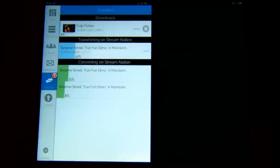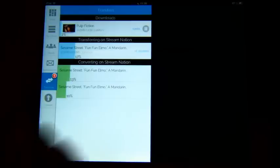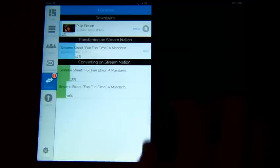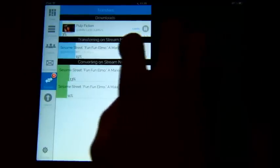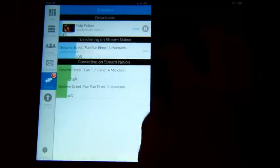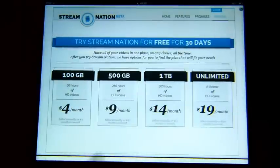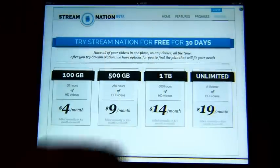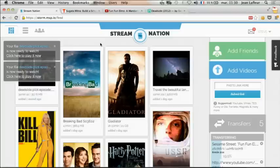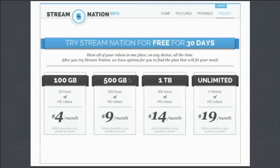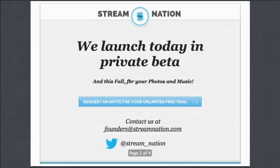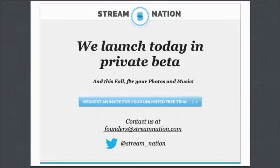Now, Stream Nation starts at $4 per month for 100 gigabytes. It starts at $4 for 100 gigabytes. We launch today our private beta, invite only, and this fall we will add photos and music. Thank you very much.